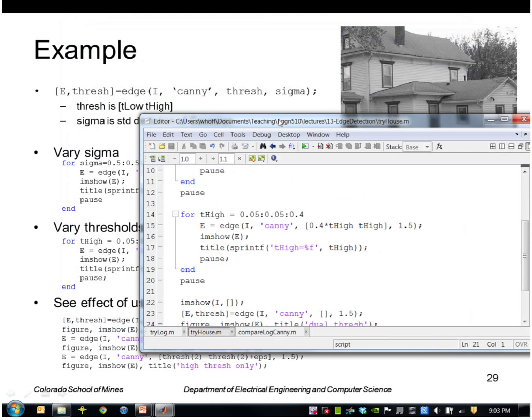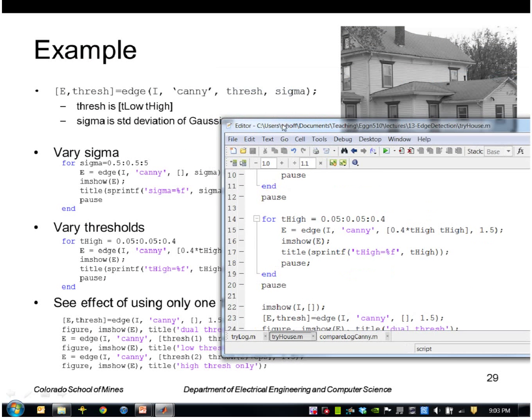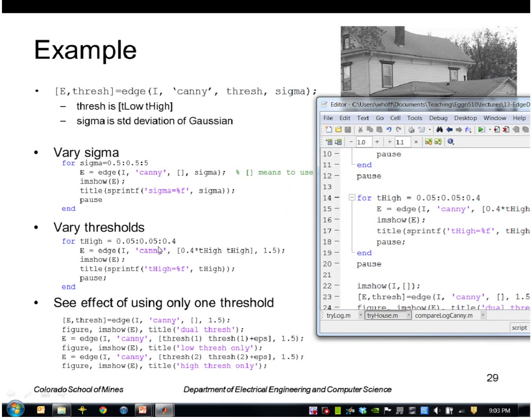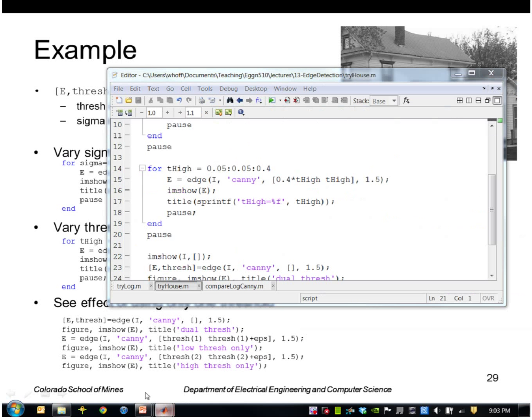Okay, now the next thing I'll do is I'll vary the threshold. So I will explicitly tell it to use thresholds from 0.05 to 0.4, and always set the low threshold to be 0.4 times the high. So let's see the effect of that.